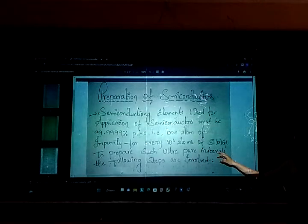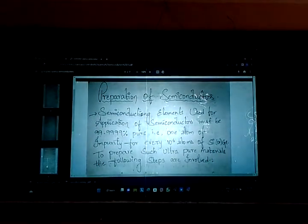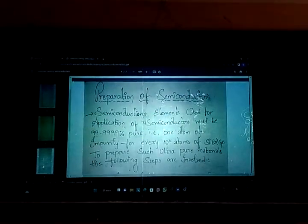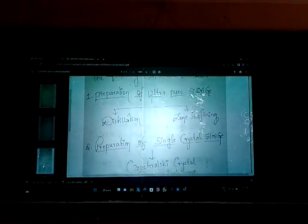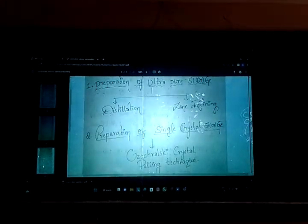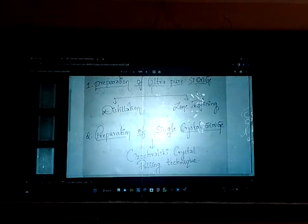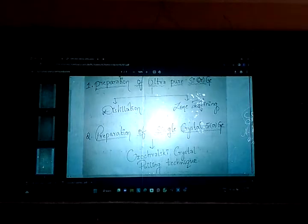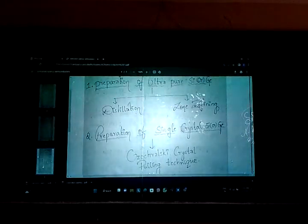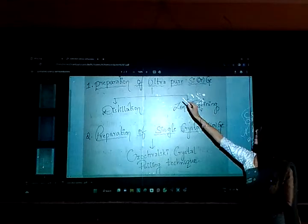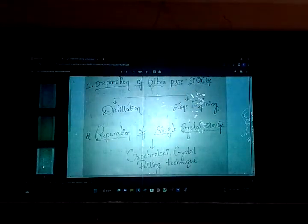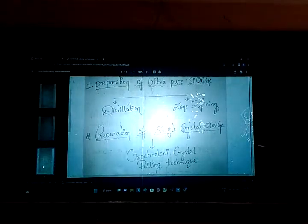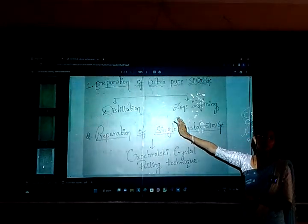To prepare such ultra-pure metals, the following steps are involved. We have three steps. The first is the preparation of ultra-pure silicon or germanium. We may start with 80% or 90% pure silicon or germanium, but we are going to convert that into 100% pure — that is, ultra-pure.